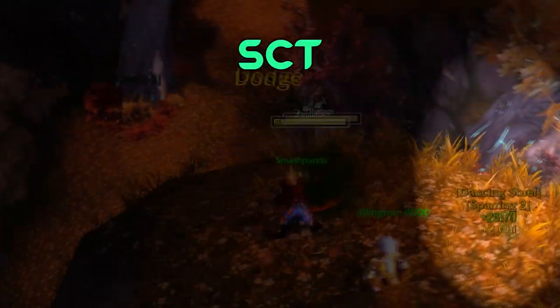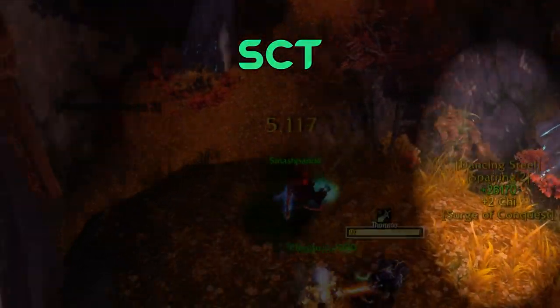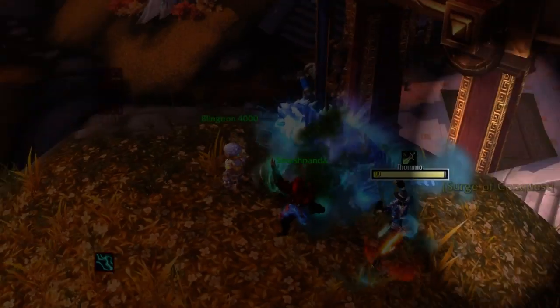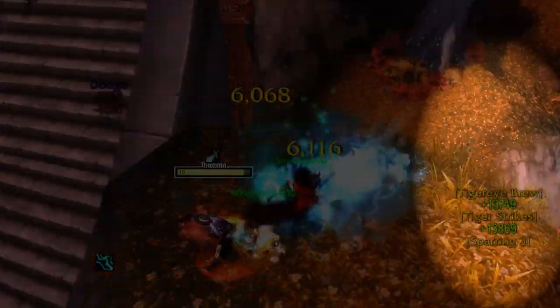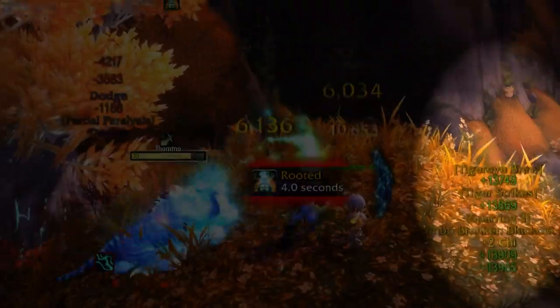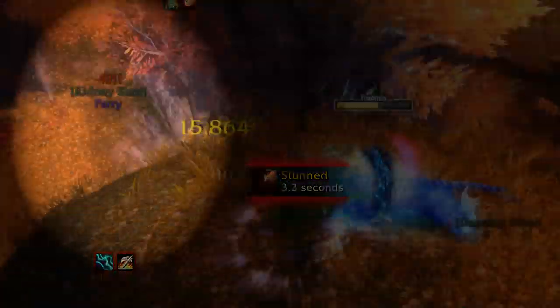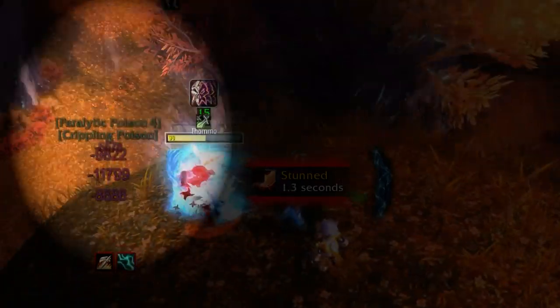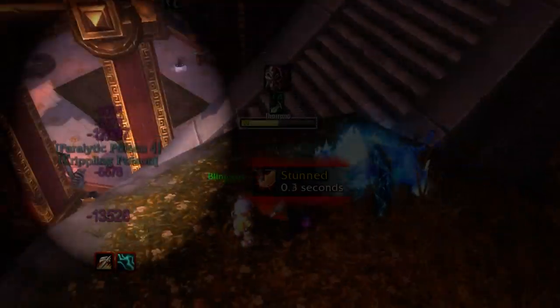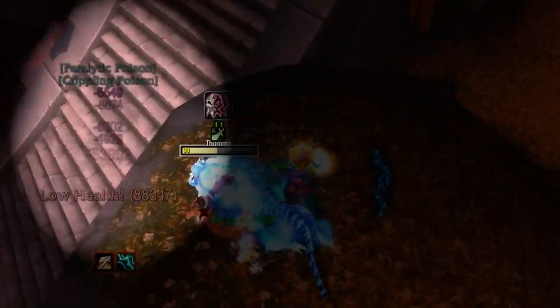Scrolling Combat Text is a nice and simple add-on that displays healing received and damage taken via numbers. You can customize how they appear — whether they go up or down, left or right, fading in and out, and the font that's used to display those numbers.